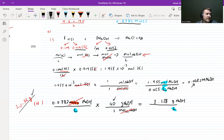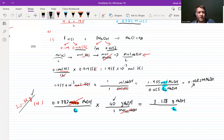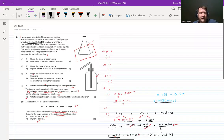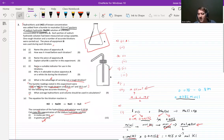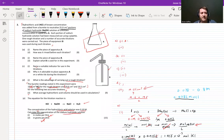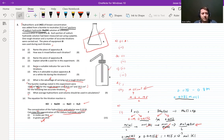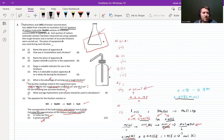That is the full calculation on the ordinary level question from 2017. I'm hoping you're finding these questions and you're starting to get confident with them and finding them easier. We'll keep powering through these ordinary level questions until they're second nature, and that should make the higher level ones easier. I'll see you in the next video.